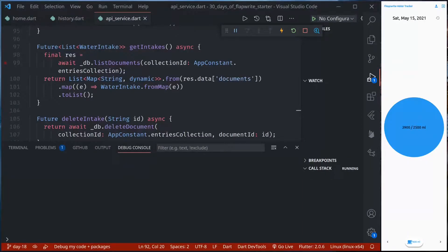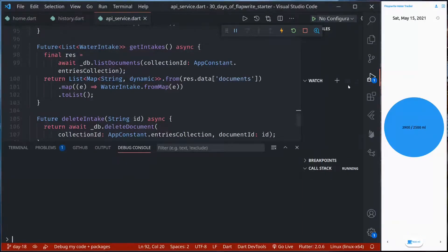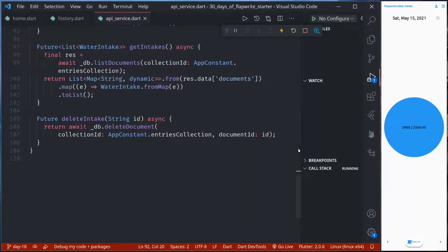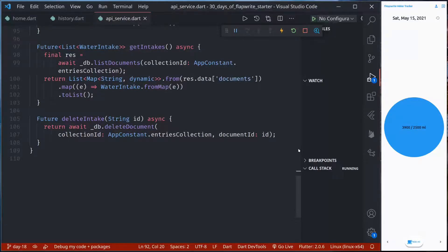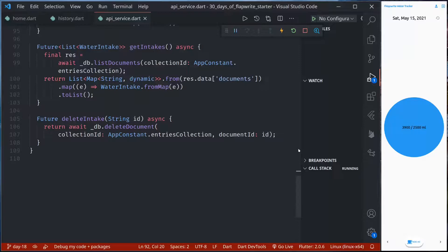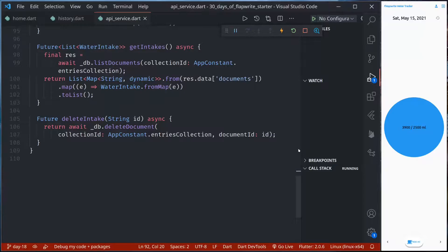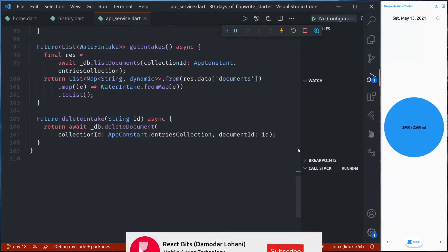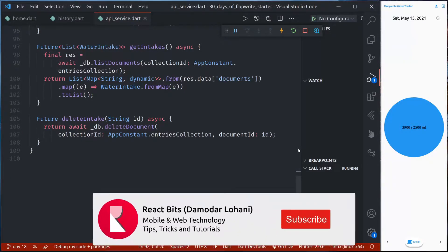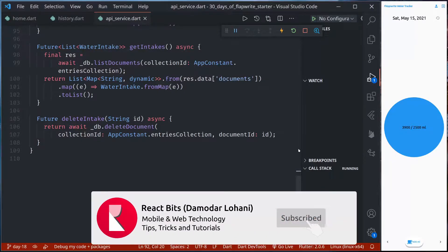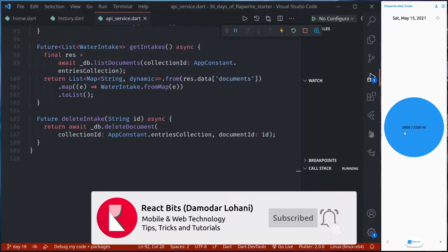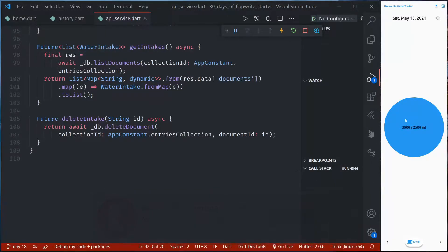Namaste and welcome to day 18 of 30 days of AppRite. We are learning AppRite database and this is the final episode on AppRite database. Up until now we have introduced AppRite database and its features. Then we created a collection using Dart SDK and then we used that collection to save the data of our user and display that data.